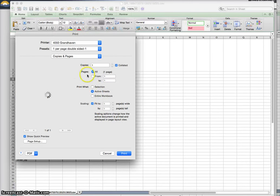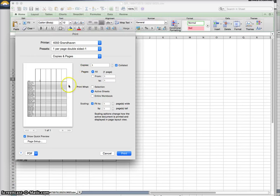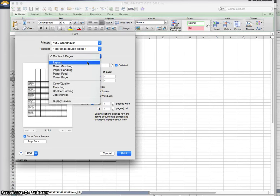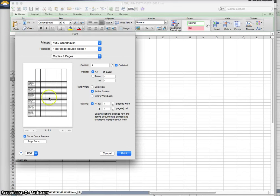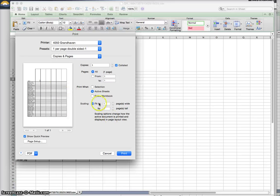Every printer is a little bit different too in terms of their options, so you'll have to look through to find them. Sometimes it might be in layout. So just look through the options in the printer before you hit print, so you don't get four pages, or 16 pages, or something like that. You do want to scale it to one single page.